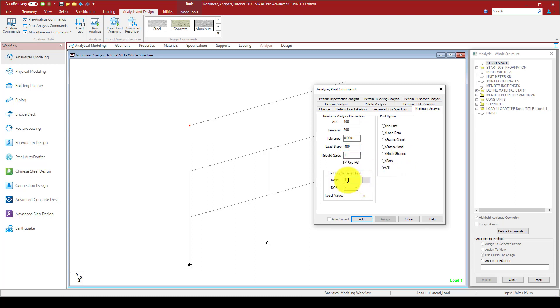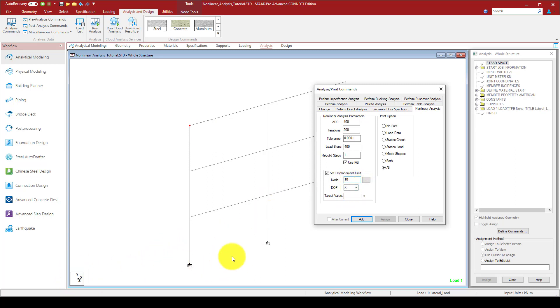Here is the node that you want to see displacement. Here is node 10. You can check it. The degree of freedom is equal to the X direction.